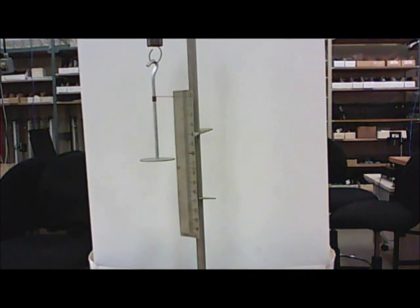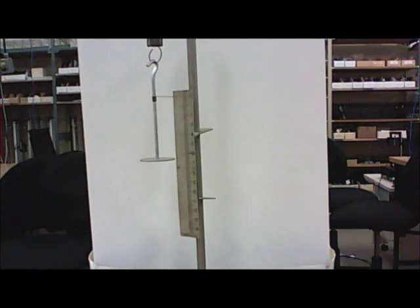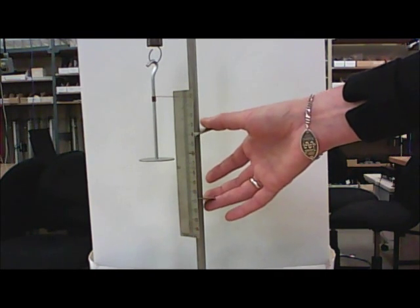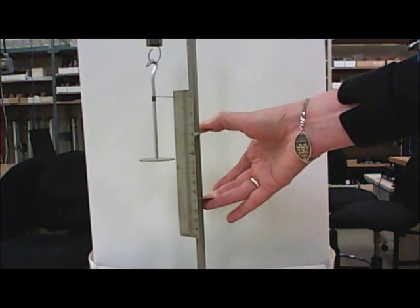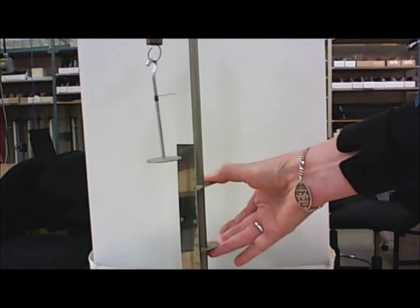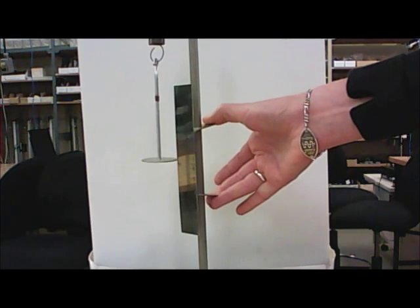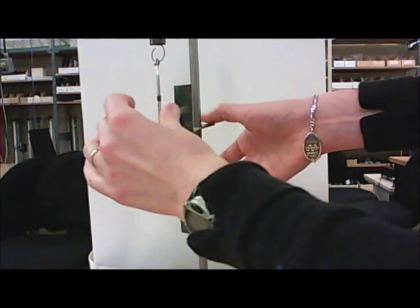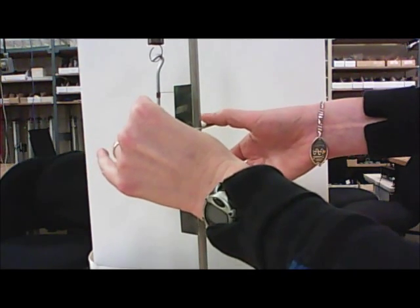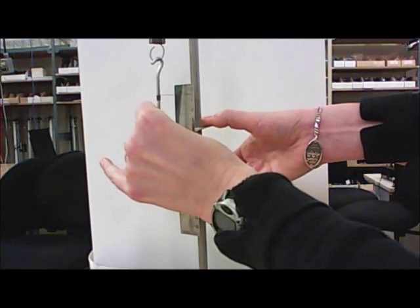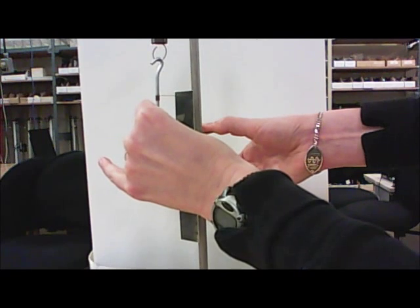So I'm going to use this pointer as my marker on the scale, and I want to get that lined up with zero. How do I do that? Well, these two clips here, you can squeeze them together and slide the whole scale up and down. And so you want to, with as much care as you can, get that pointer aimed right at the zero mark.